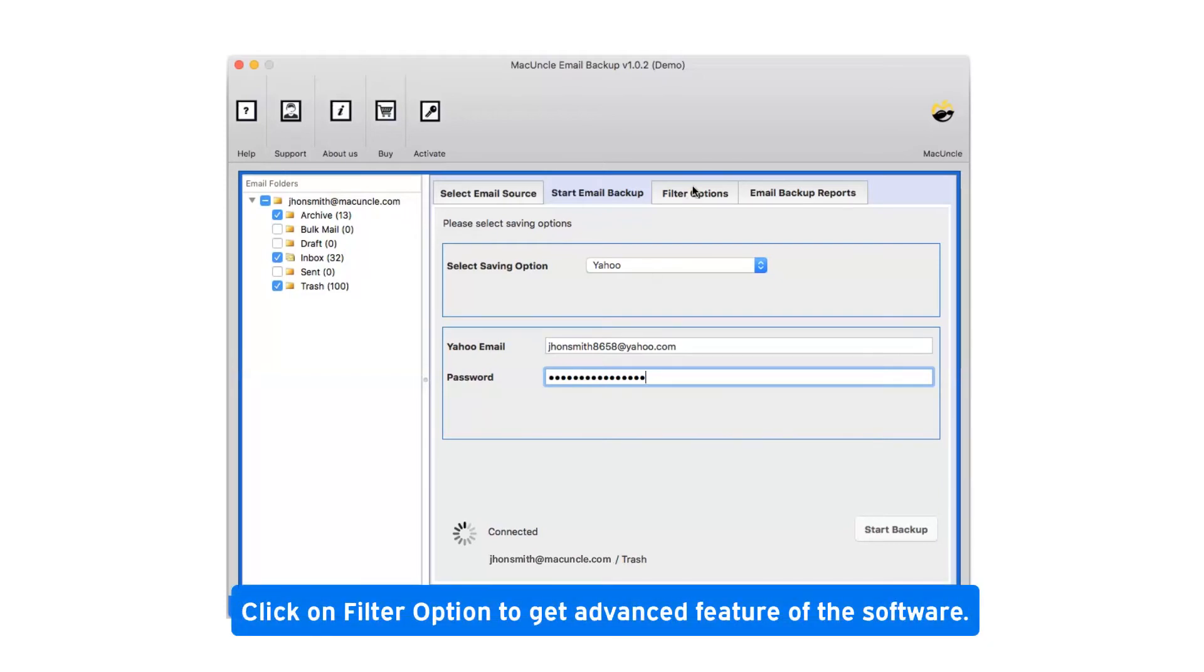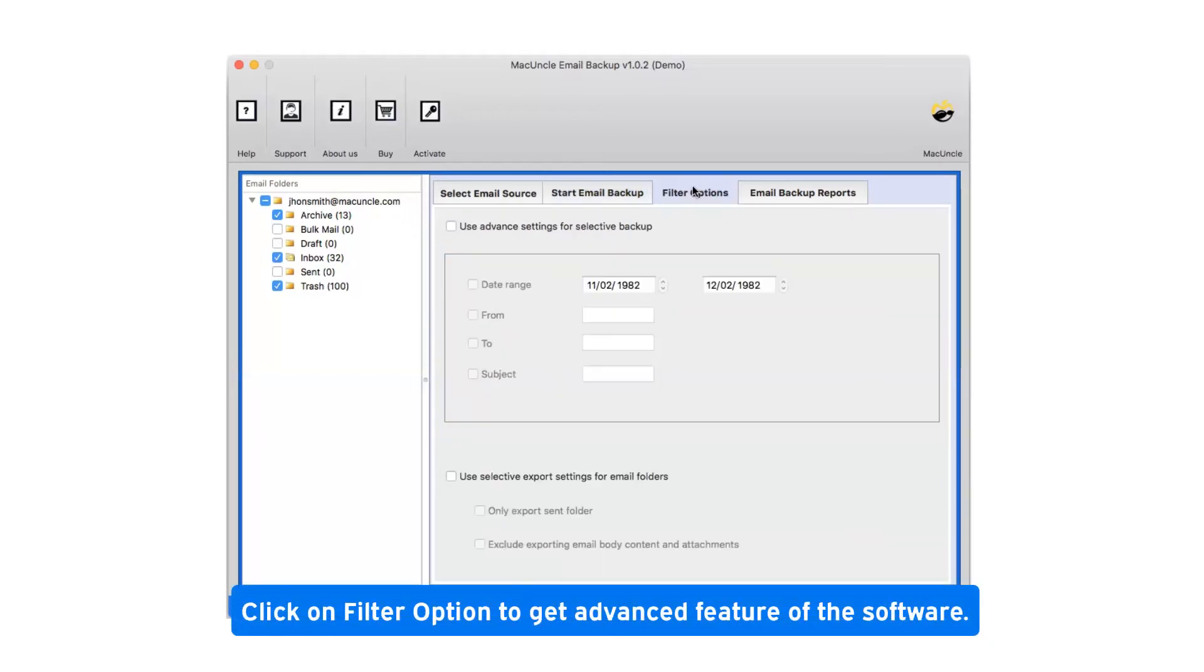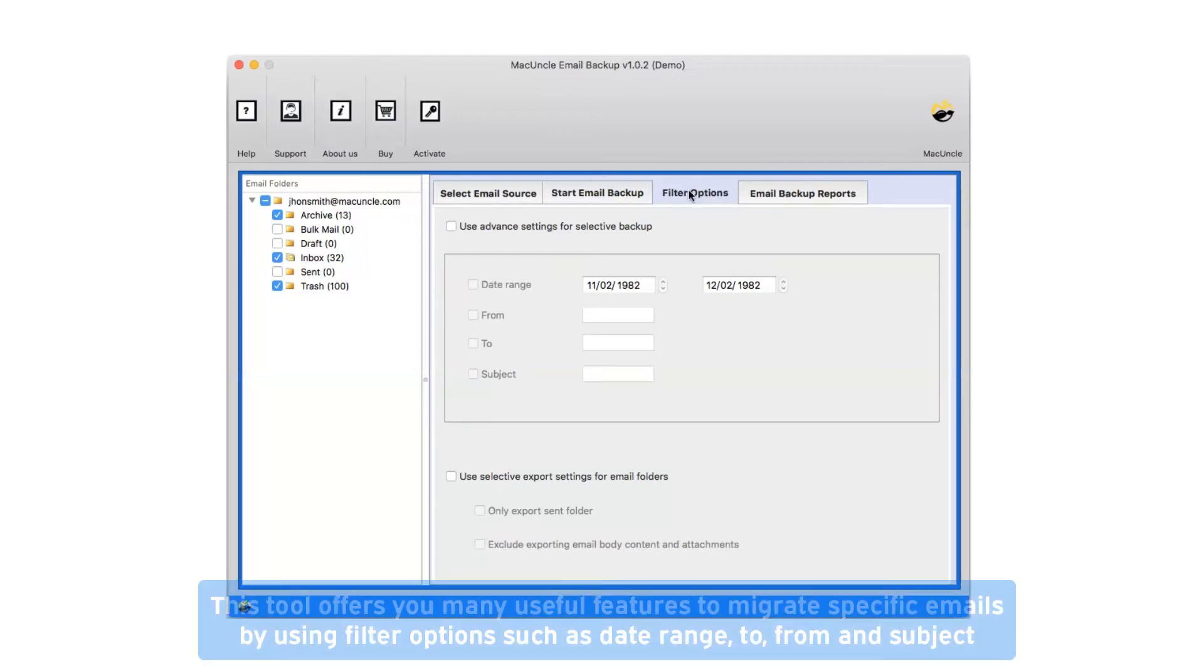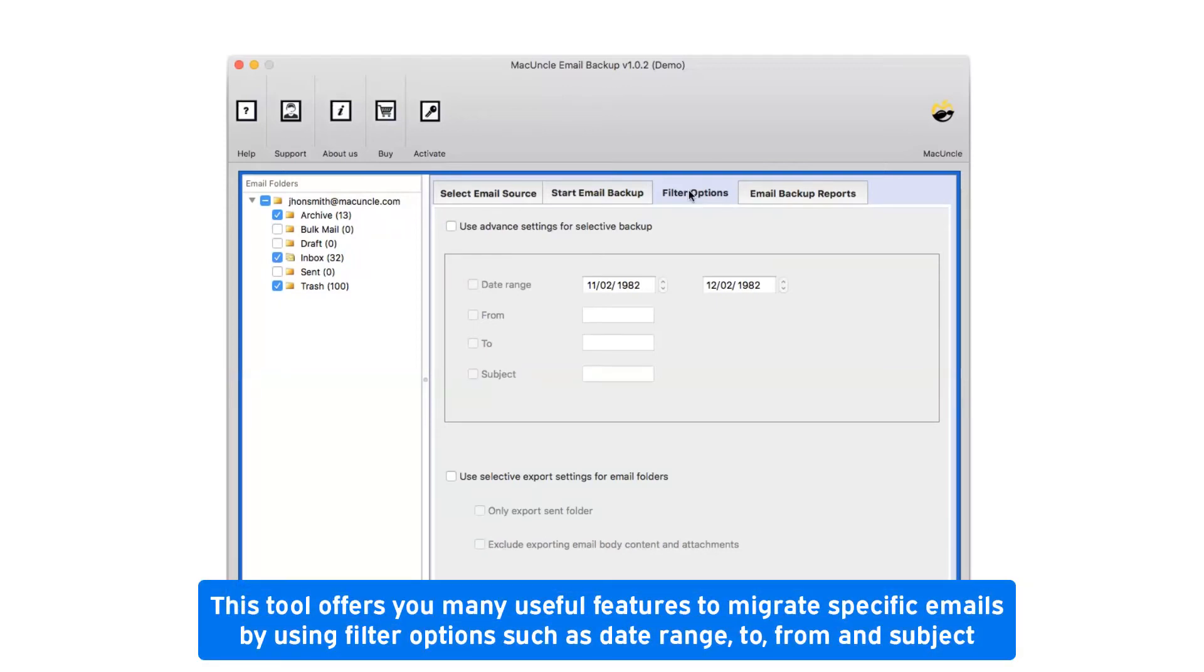Click on filter option to get advanced feature of the software. This tool offers you many useful features to migrate specific emails by using filter options such as date range, to, from and subject.